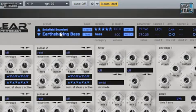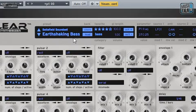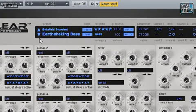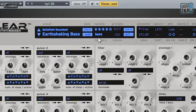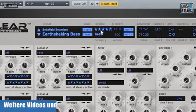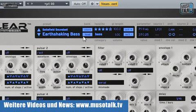Wir haben zum Beispiel hier oben, wenn wir uns aufs Panel konzentrieren, einen Preset-Bereich. Das heißt, wir haben einen Namen für die Soundbank, einen Namen für das Preset, sowie eine einfache Möglichkeit, die Presets durchzusteppen. Man muss nicht jedes Mal eine Liste öffnen, um einen Sound zu wählen, sondern man kann auch mal alle Bässe oder alle Lead-Sounds durchsteppen. Wir haben eine Kategorie vorgesehen, dass man sich speziell Bässe, Lead-Sounds und Pads sortieren kann. Es gibt die Möglichkeit, Favoriten-Sterne zu vergeben, das heißt seine Lieblings-Sounds einfach wiederzufinden.